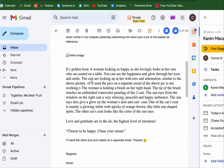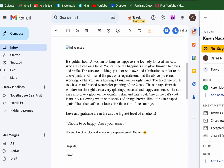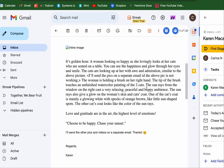A woman looking so happy as she lovingly looked at the cats seated on a table. You can see happiness and a glow through her eyes. Similar to the above picture — the woman is holding a brush in her right hand. The tip of the brush touches an unfinished watercolor painting of the two cats. The sun rays from the window on the right cast a very relaxing, peaceful, and happy ambiance. The sun rays also give a glow on the woman's skin and the cat's coat — one cat's coat is a glowing white with specks of orange-brown, like little plum-shaped spots. Gratitude in the air. Choose to be happy.